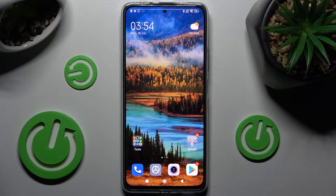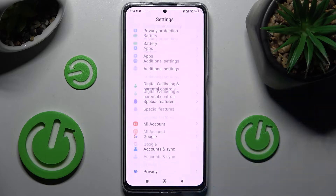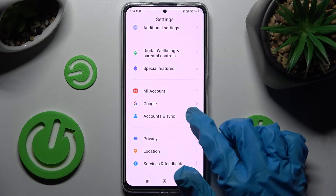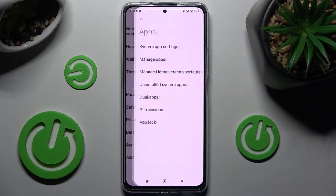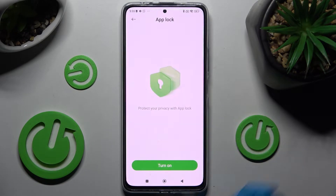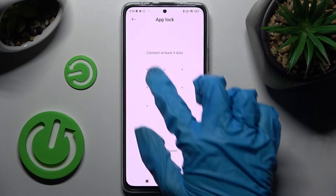Hi! In front of me is Xiaomi Redmi Note 11 Pro Plus and today I would like to show you how you can set up AppLock on this device. First of all, go into settings and scroll down. Now you need to click on apps over here and choose AppLock. Following that, choose turn on and enter a lock-in method for your apps.